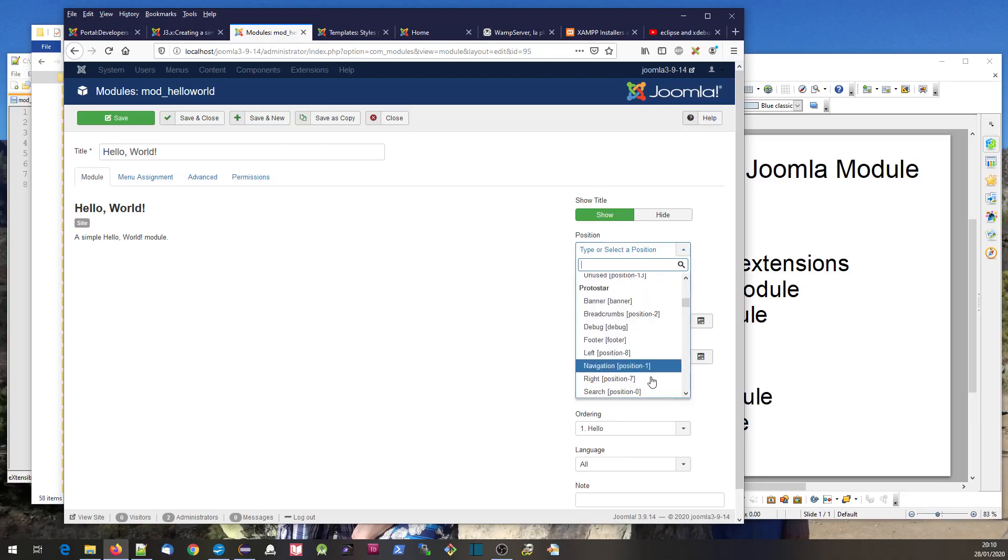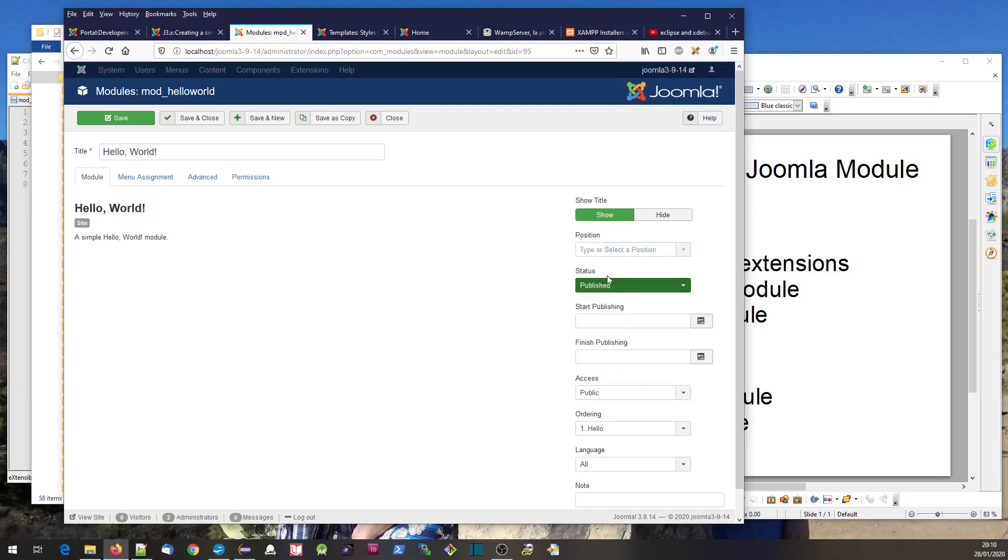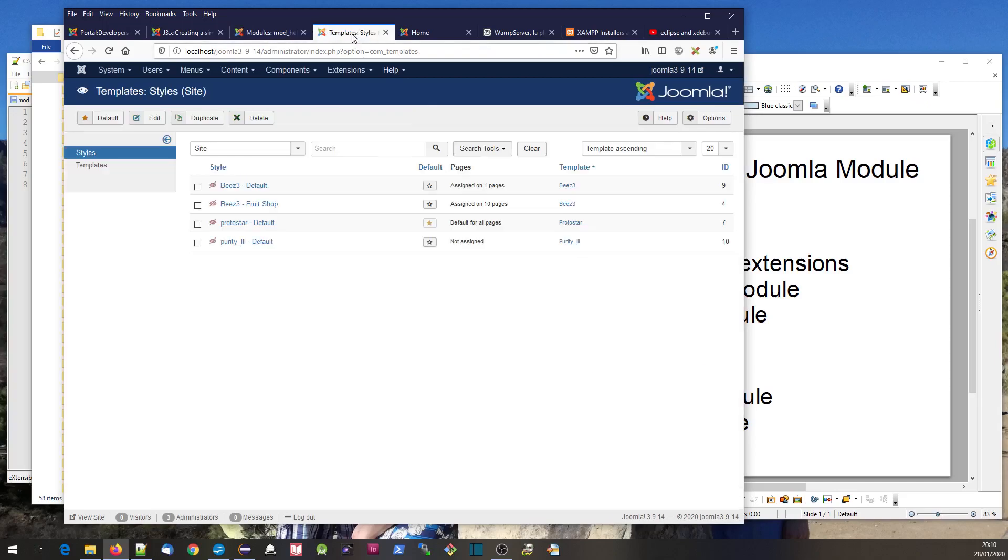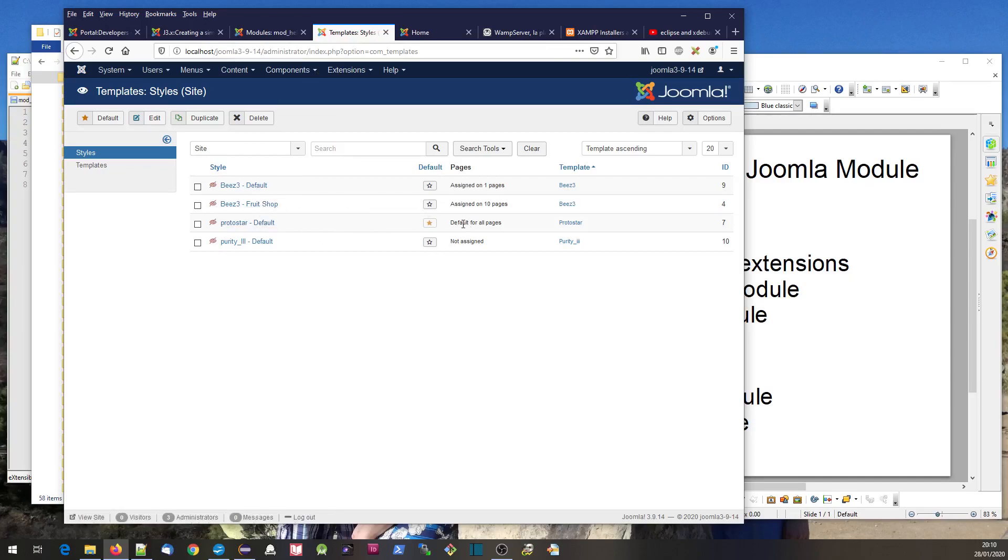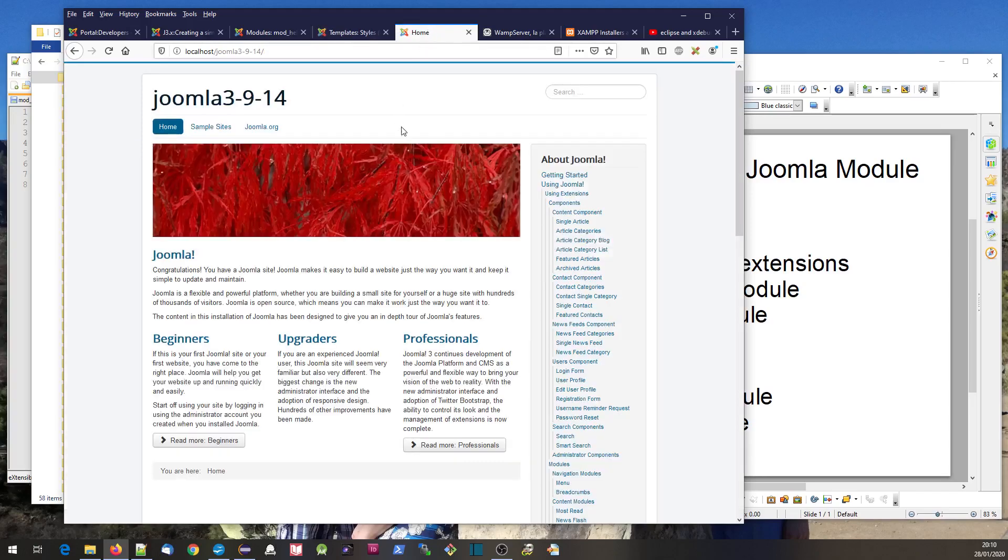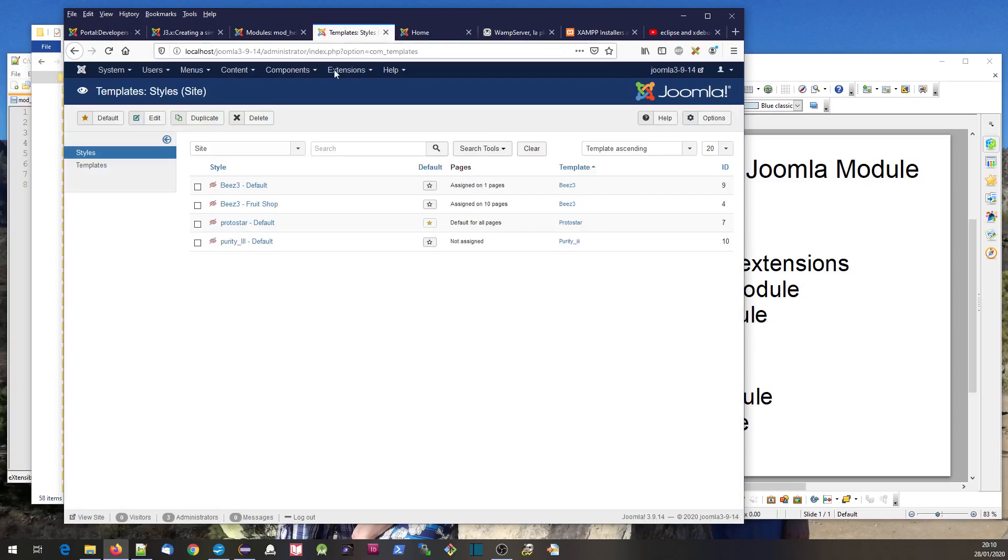There's lots of positions here - Beez3 and lots of positions, Protostar has lots of positions. What does this actually mean? Well, if we go to templates and do Extensions, Templates, you'll see the templates.